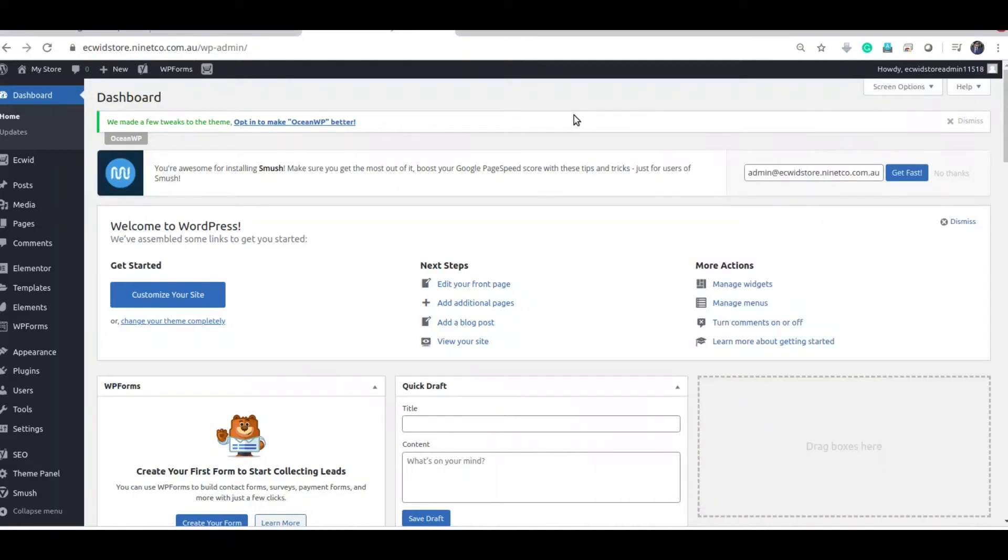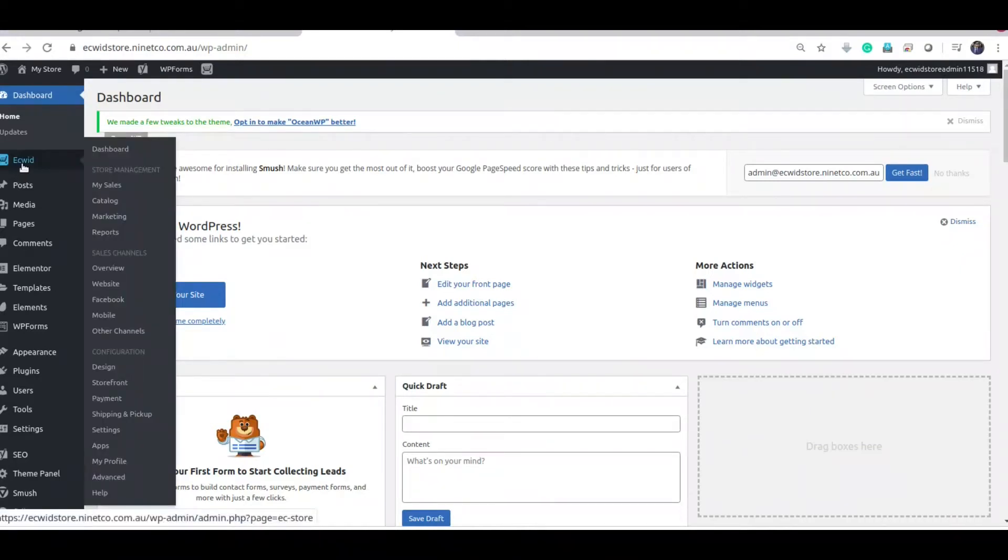Now let's see how to connect the payment methods to EasyWeed. Go to EasyWeeds.